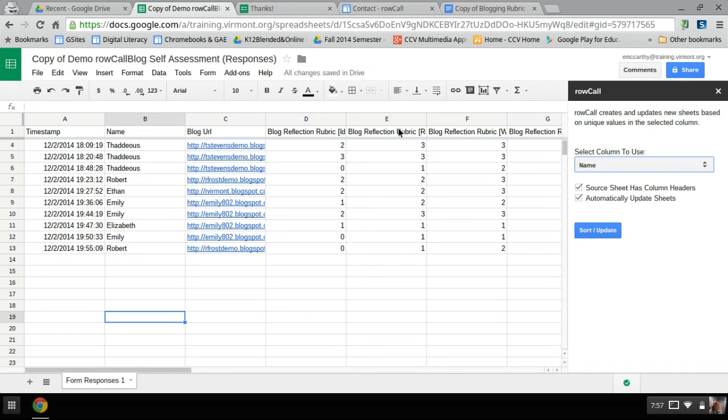I also have automatically update sheets set and checked because my data is collected through a form. And so I want, every time a form comes in, I want it to populate the individual sheets as well. So I left that checked.